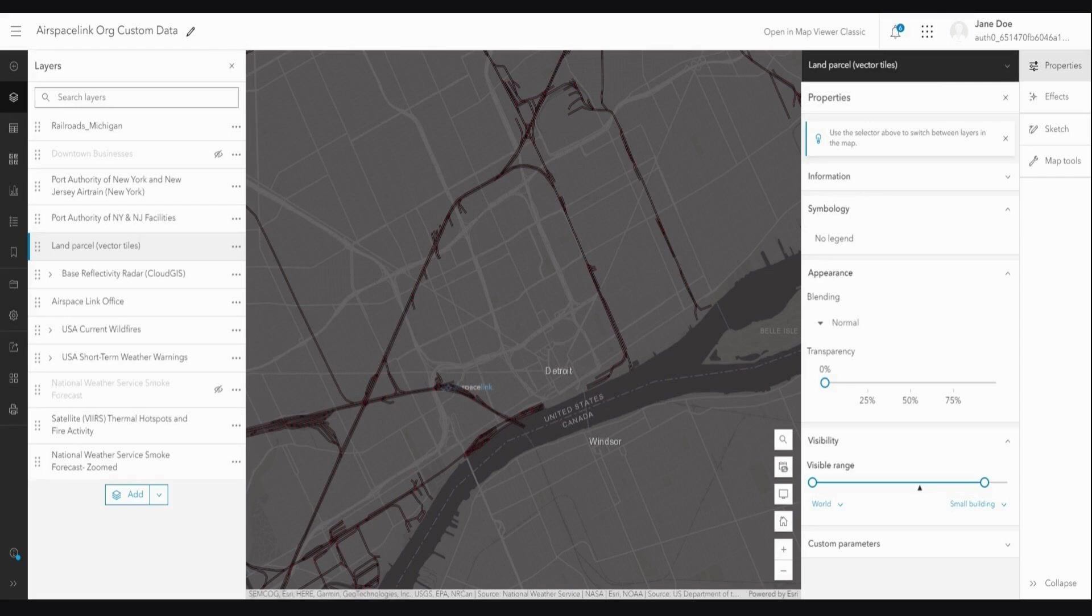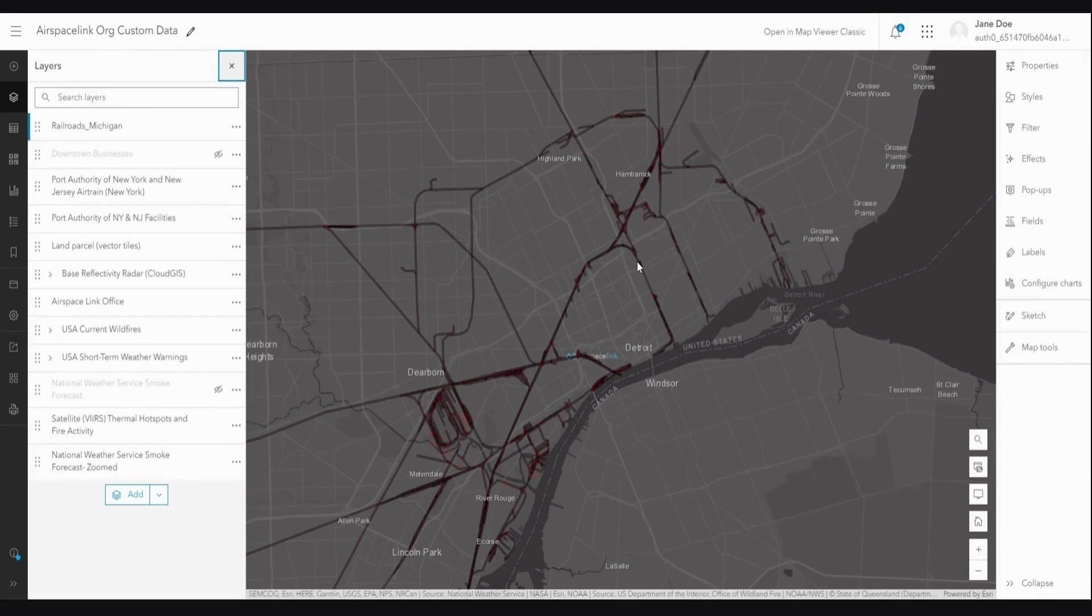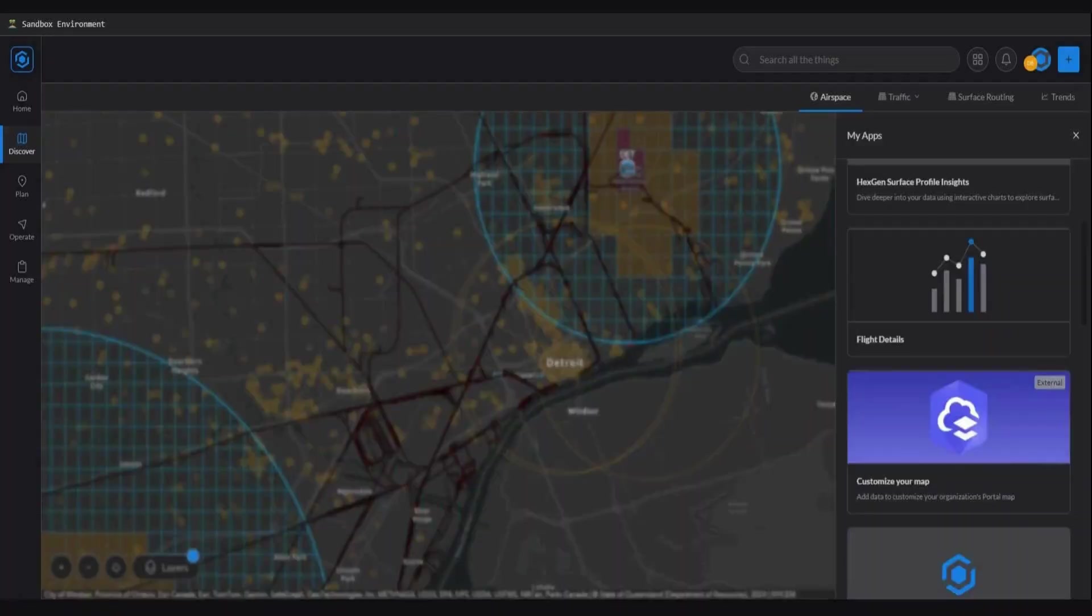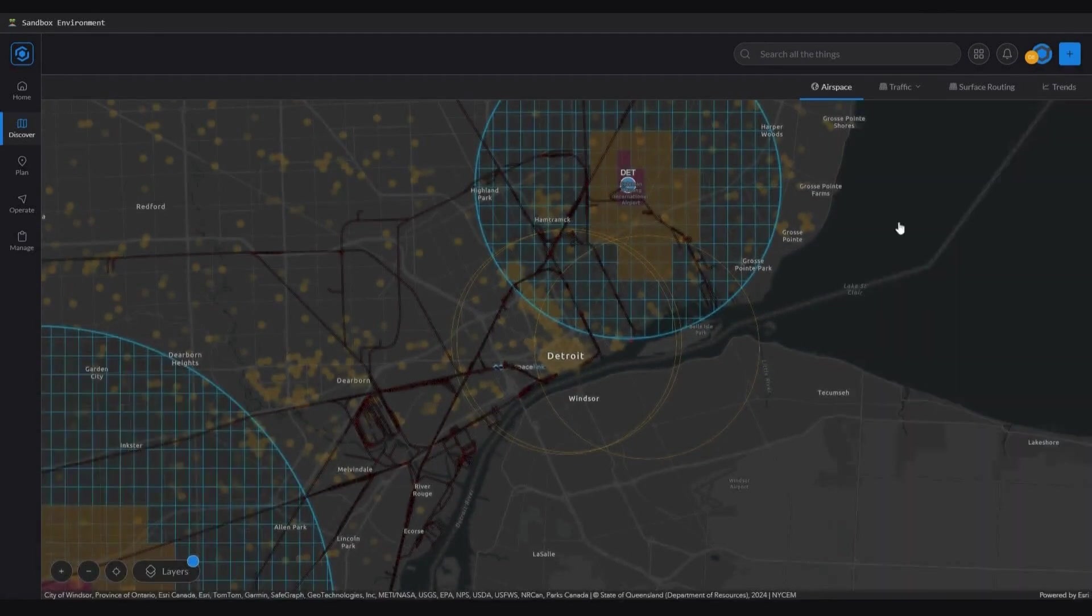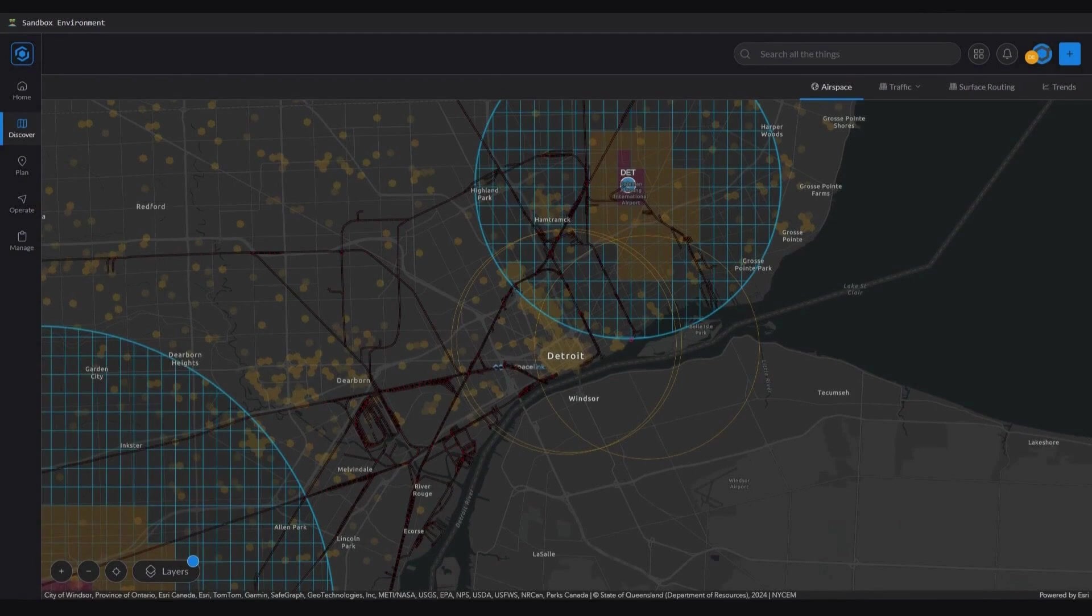Well, that about does it for custom data within AirHub Portal, utilizing Esri's ArcGIS Online technology. If you have any questions or concerns, wish to see a demonstration or just want to say hi, please don't hesitate to reach out to us. We'd be happy to provide you with a demonstration and any other information you would like. Thanks for listening, and happy flying!